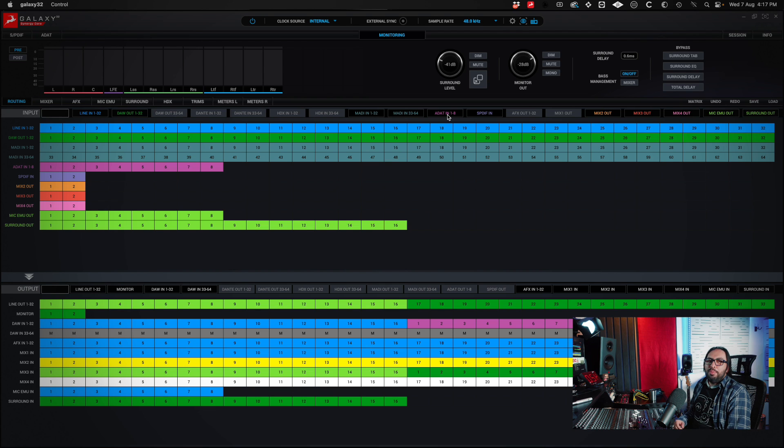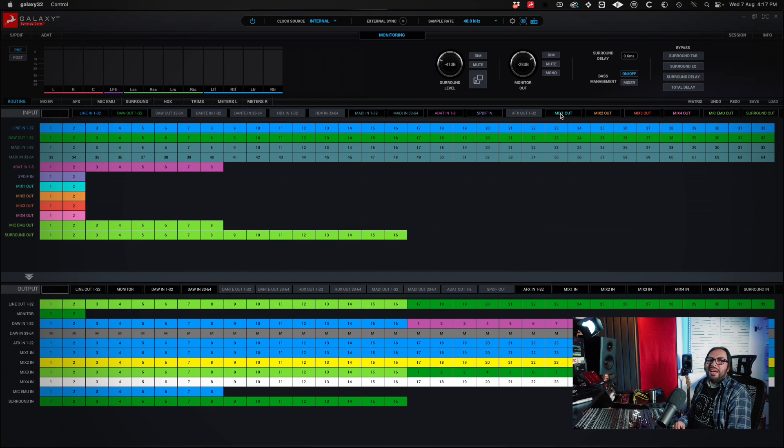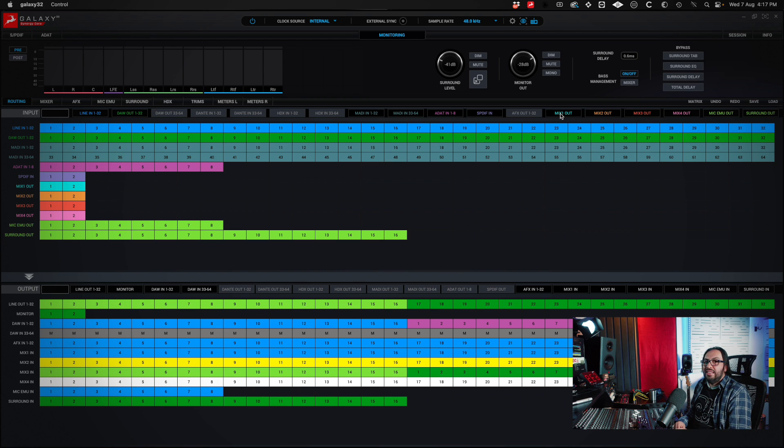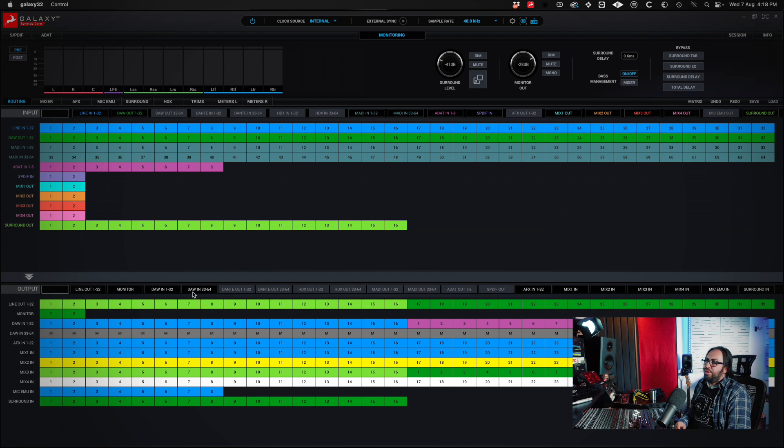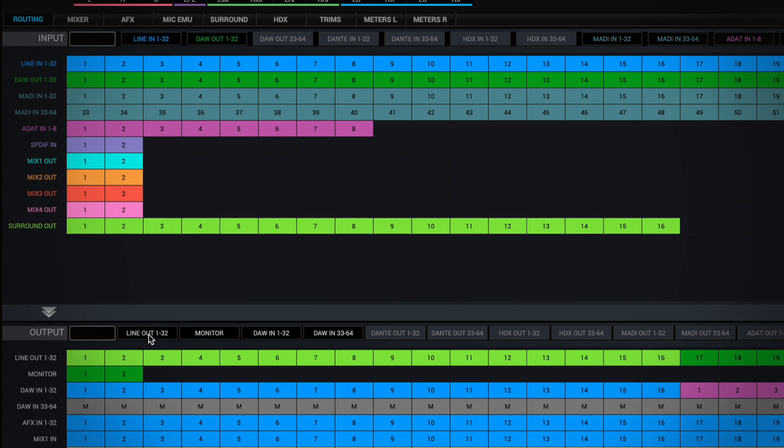HDX or MADI, but for example, I am using ADAT. I can do several mixes and assign them to different outputs of my interface. The same thing happens in the bottom section, which is the outputs. Here I enable or disable what I want to use.